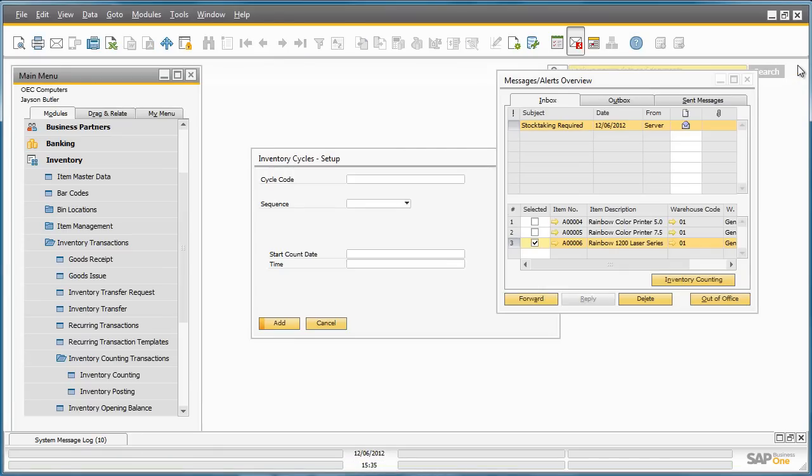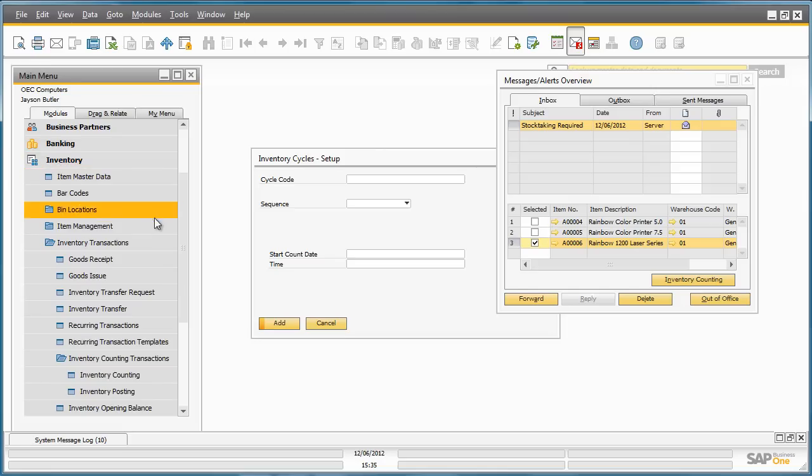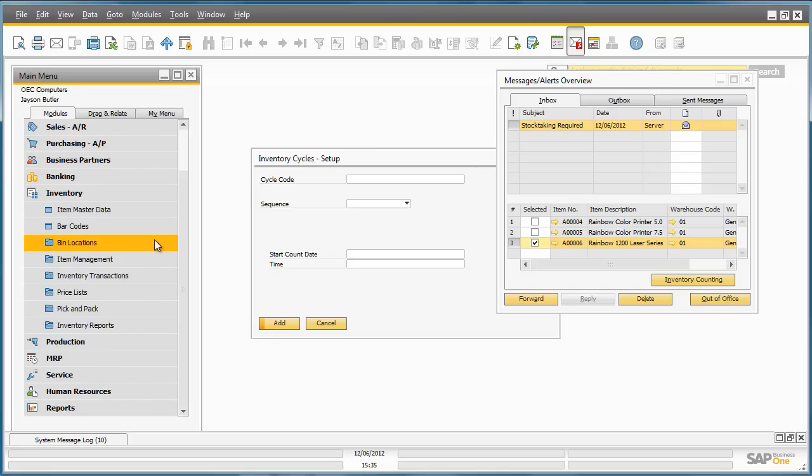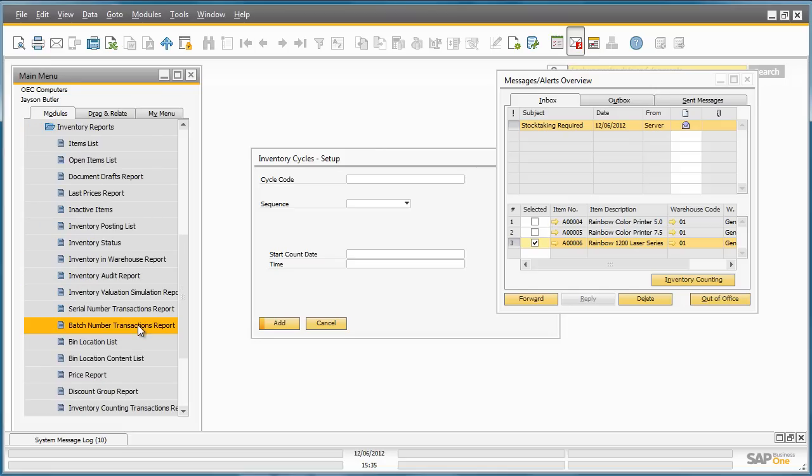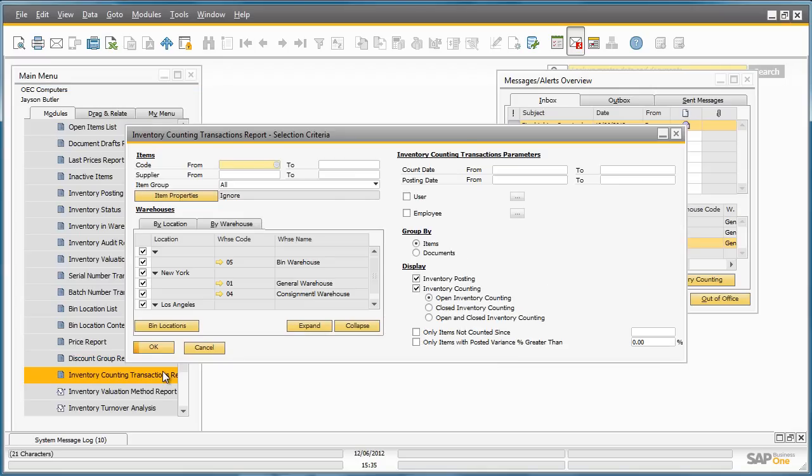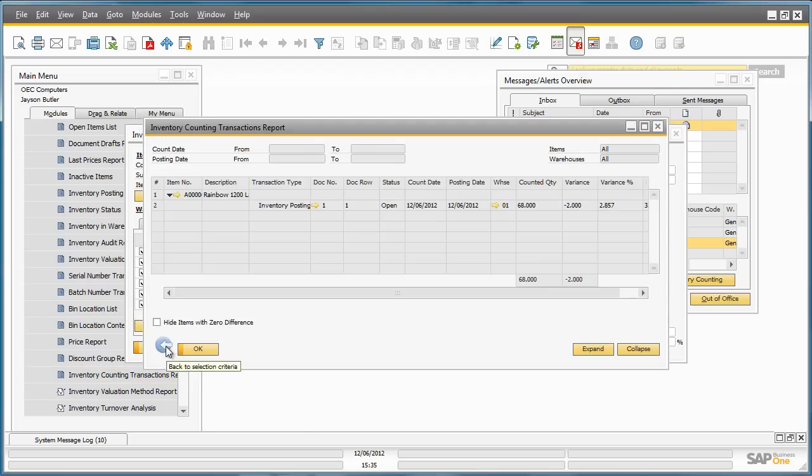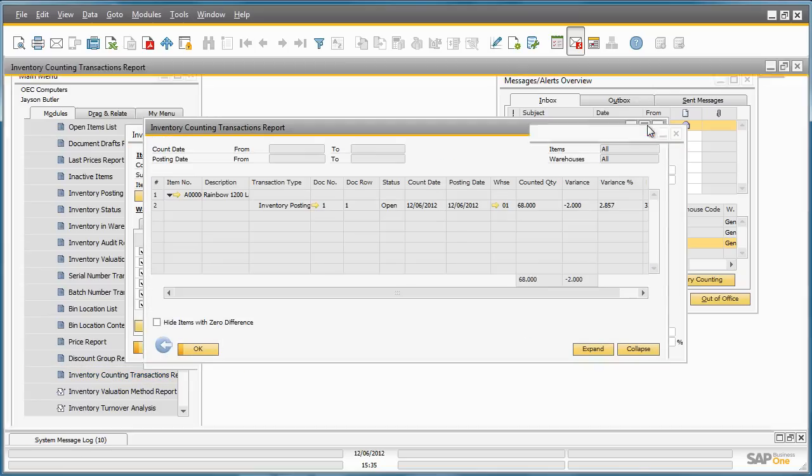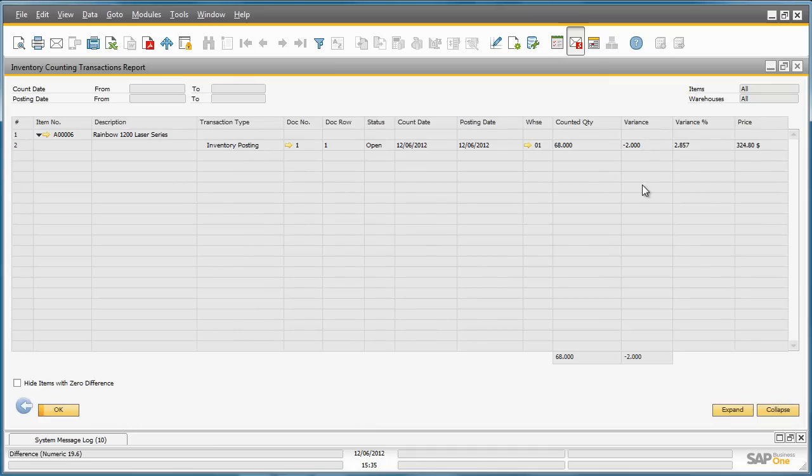Jason would now like to preview the results from the inventory counting transactions report. To do this, he navigates to the inventory menu, inventory reports and finds the inventory counting transactions report. The selection criteria window offers many parameters that you can filter by. In this case, we will use the default parameters and click OK. You can see from this report what has been counted, when and where it was counted and the actual variance result.